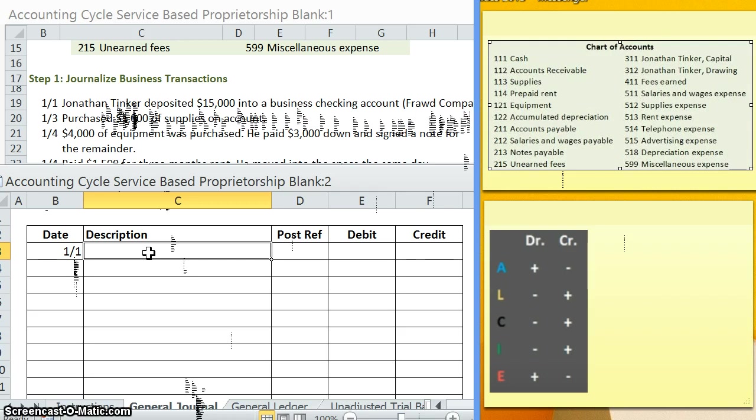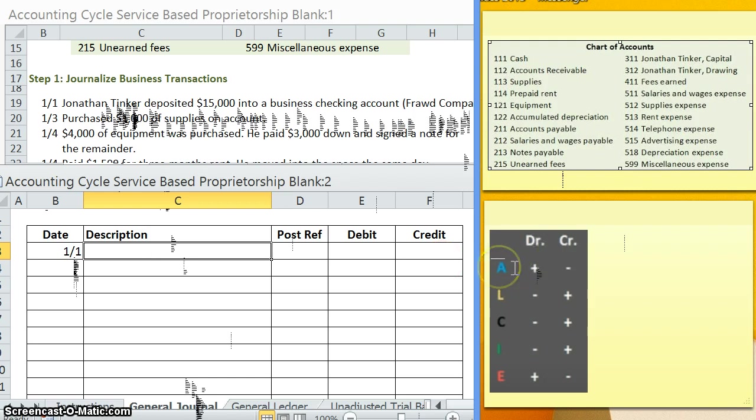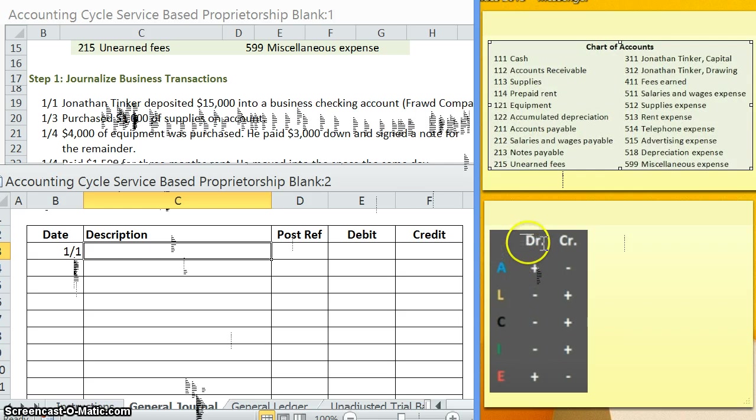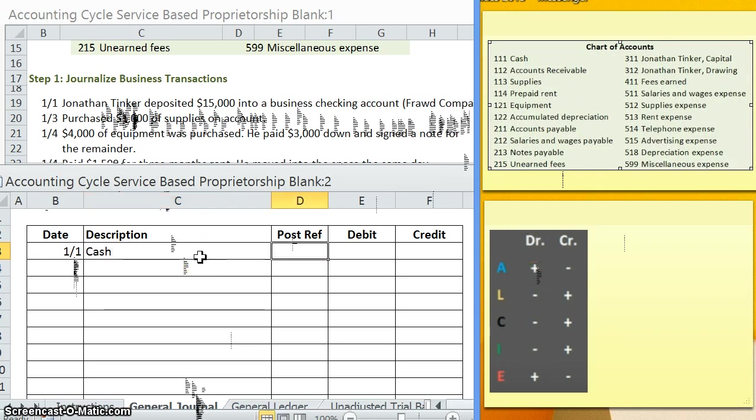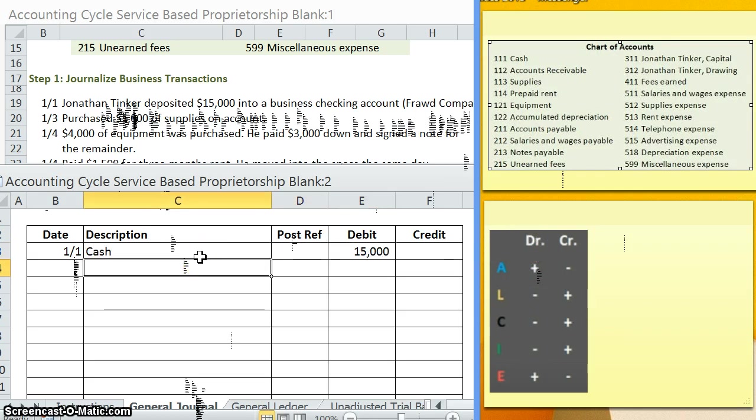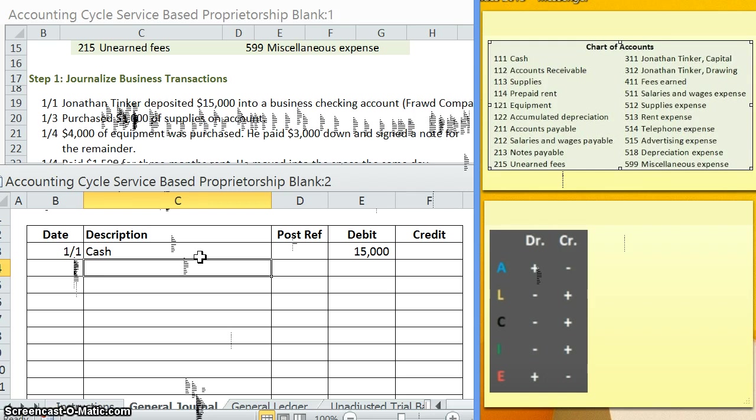The next question to ask yourself is what type of account is cash? You know that cash is an asset. Since we know that this is an asset that is increasing, that lets us know that we should be debiting the cash account. So cash is our debit. Now keep in mind if anything that I'm saying here doesn't seem to be making sense, you might want to go on to our main page and take a look at some of the accounting basics first. You might want some practice with knowing the different accounts, account types, so on and so forth.